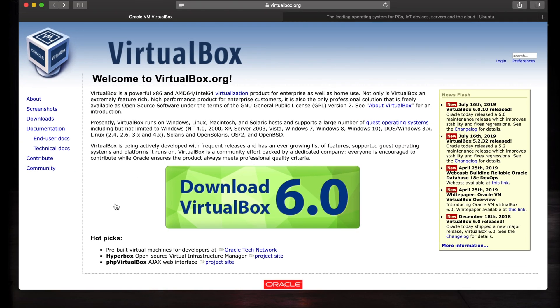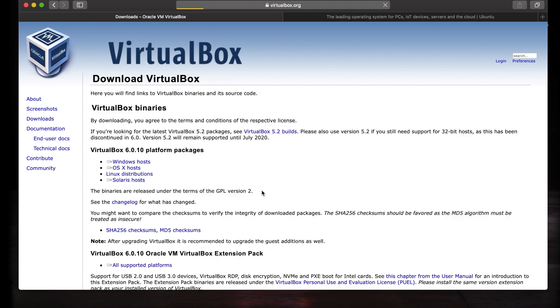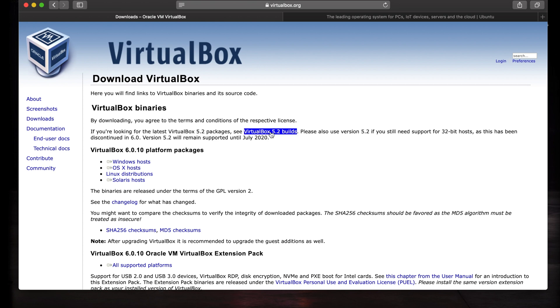First of all, if you haven't already, you need to download VirtualBox from virtualbox.org. I'll put a link in the description. Click the big download button and since we're on Mac, we'll choose the OS X host. I already have it installed, so I'm not going to install it. If you prefer to use an older build, you can click this link right here.